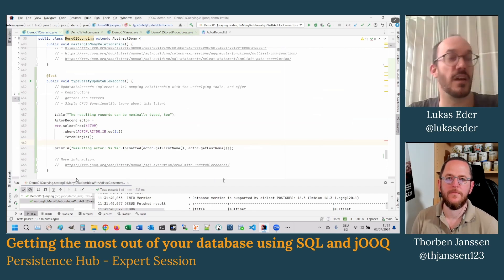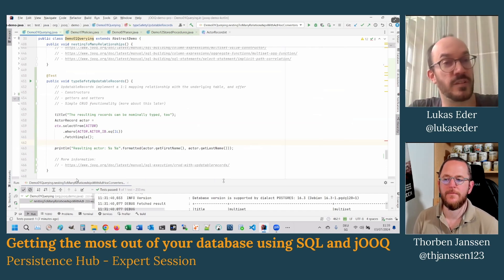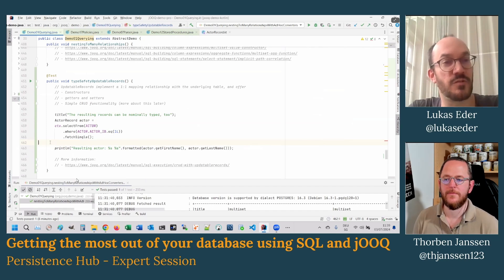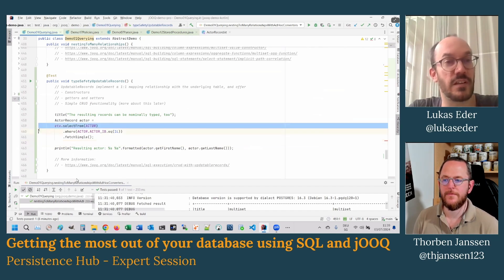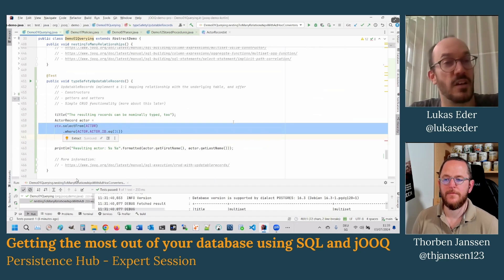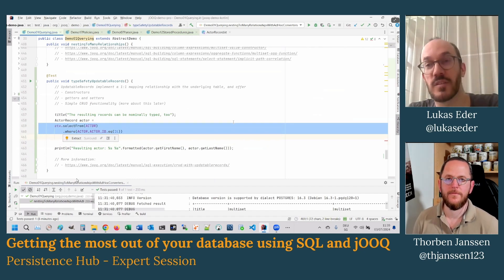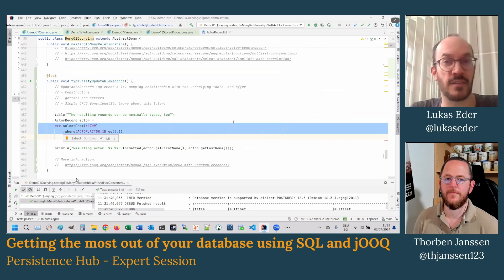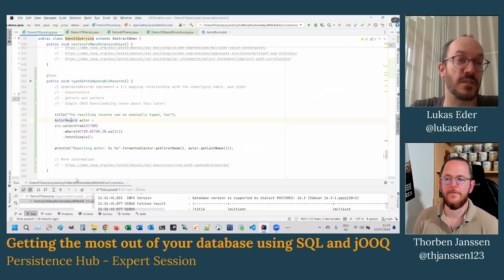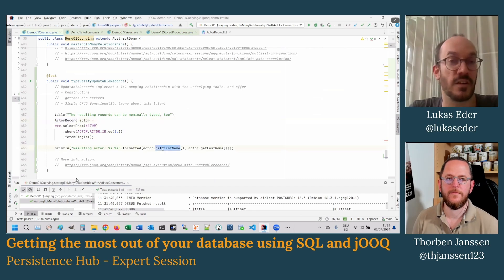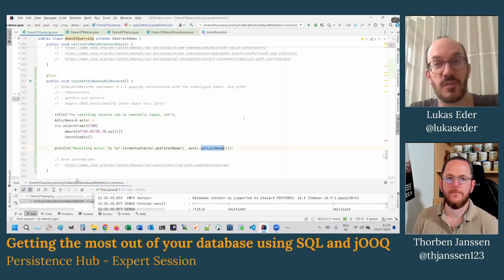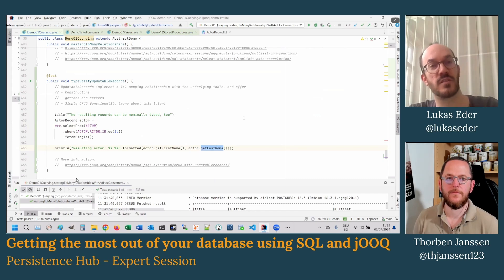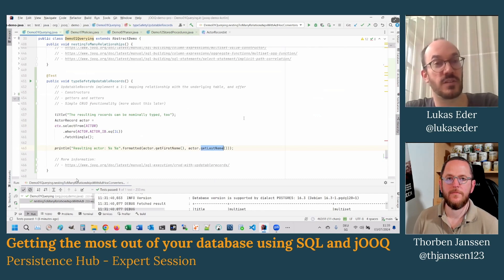The jOOQ API — here we have a simple example — is an internal domain-specific language that allows for modeling the SQL language directly in Java. You have a query like this where you can write SQL queries, but it looks like Java, executes in Java, and you have all the type safety associated with it. For instance, this generated actor record here knows that it has first and last name columns. So you have a code generator that reverse-engineers your database schema so you can access it.